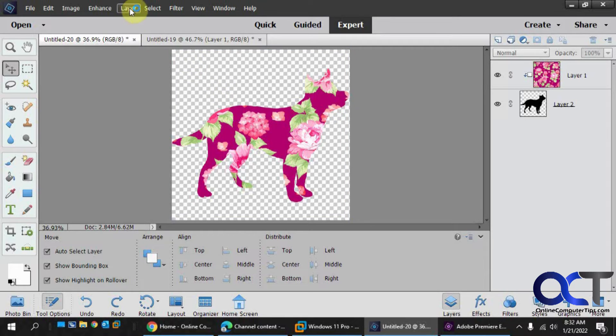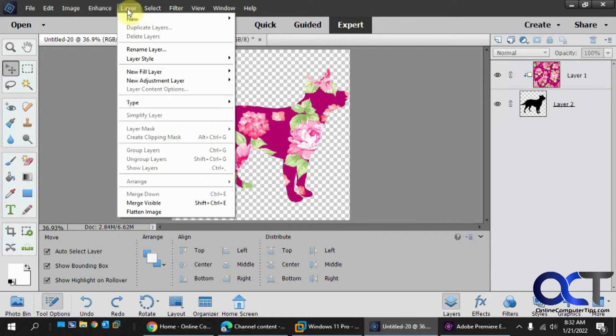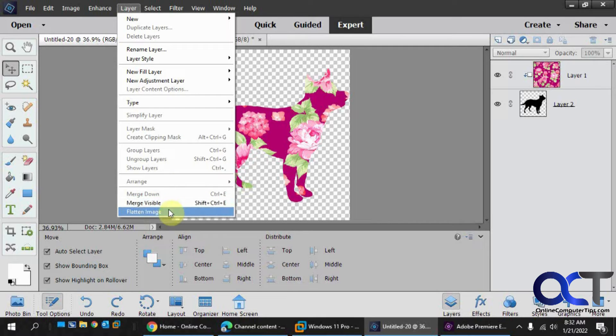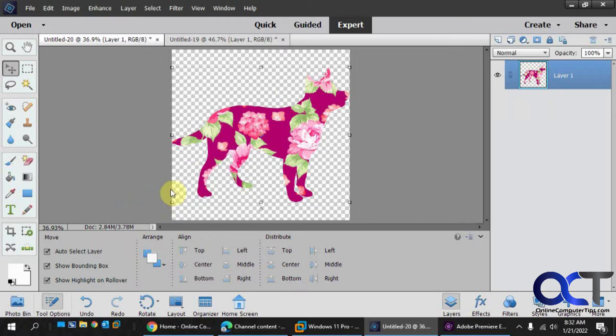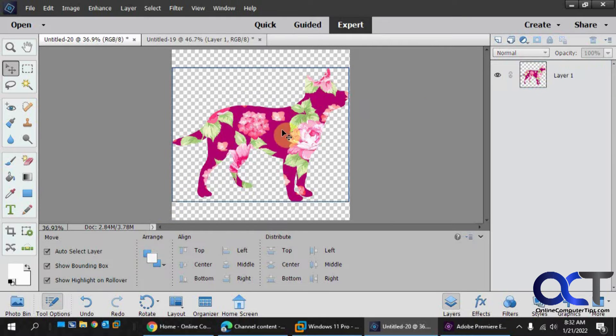But to do that, we're going to need to merge visible. If we do flatten image, it's going to put the white background back. So if we do merge visible, now we have kind of one image here.